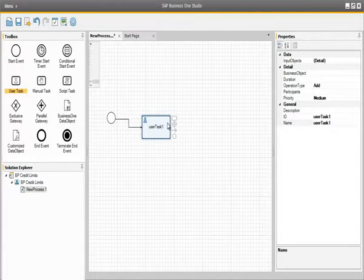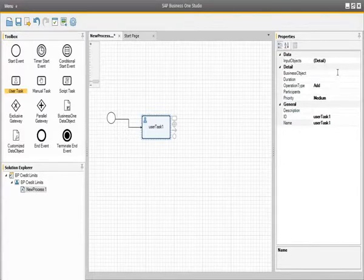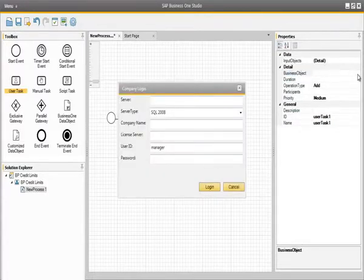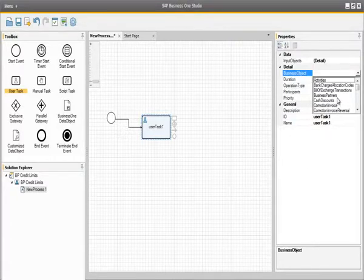After the start event, the first user task will be started. The first user task in this workflow process is to add a business partner to the system. Let's assign some properties to this user task. We are first going to begin by assigning a business object to the user task. There are no input objects for this particular user task, but there is a business object we need to assign. By clicking on the drop-down arrow, since OEC Computers don't use any additional add-ons, we can use the standard business objects, and here we are going to select Business Partners.